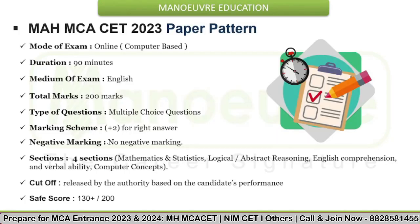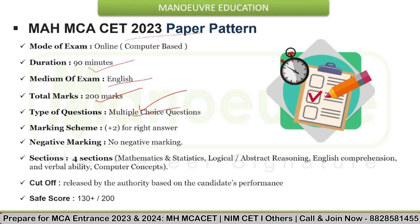Let's discuss the paper pattern for MCA CET 2023. The exam will be conducted through online mode only — it will be a computer-based test. Exam duration will be 90 minutes only. The question paper will be available in English language. The exam will be of total 200 marks, with 2 marks per question. It will be MCQ-based — multiple choice questions. Two marks will be awarded for each correct response, and there is no negative marking. Keep checking the CET Cell website for any changes.